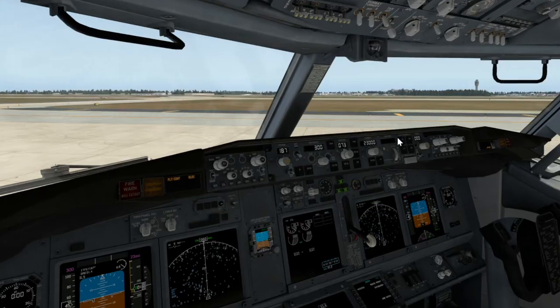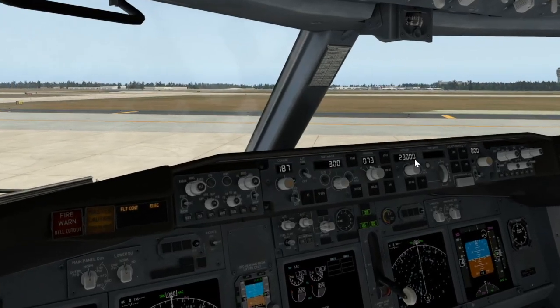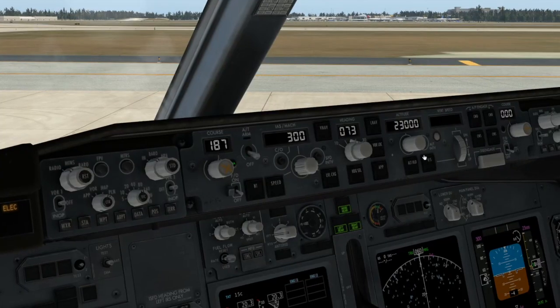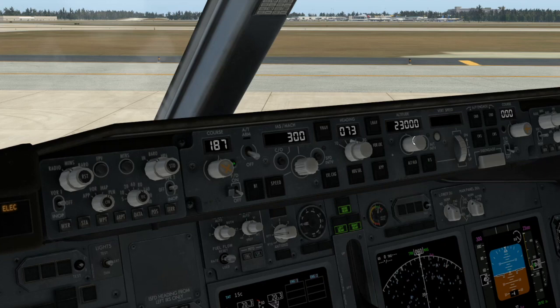So to set up for your flight, you want to set your altitude as normal. My cruising altitude for this flight will be 23,000 feet. Let's arm our flight directors.